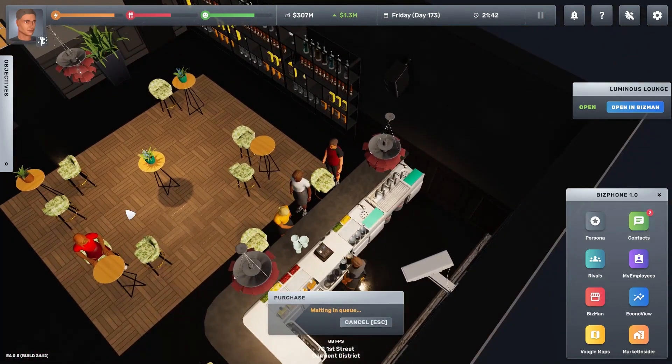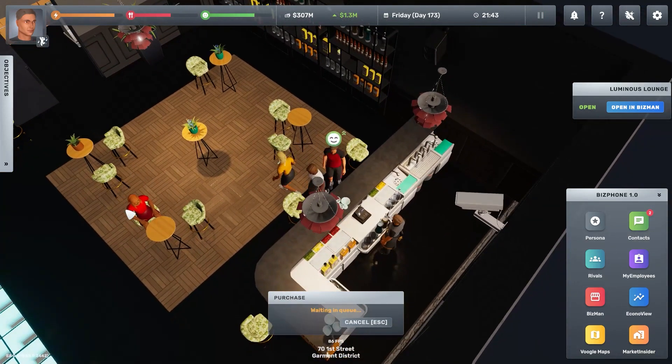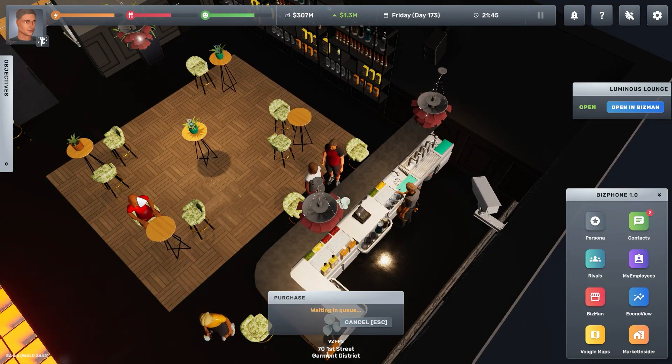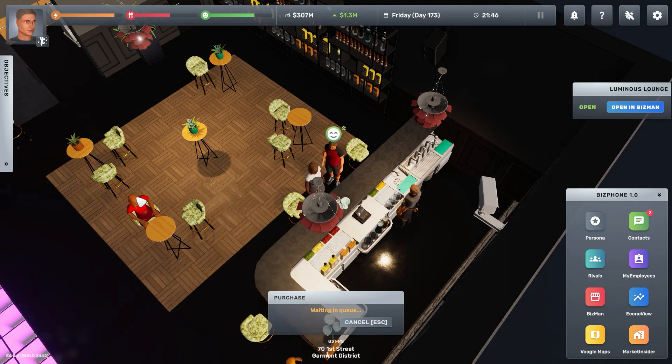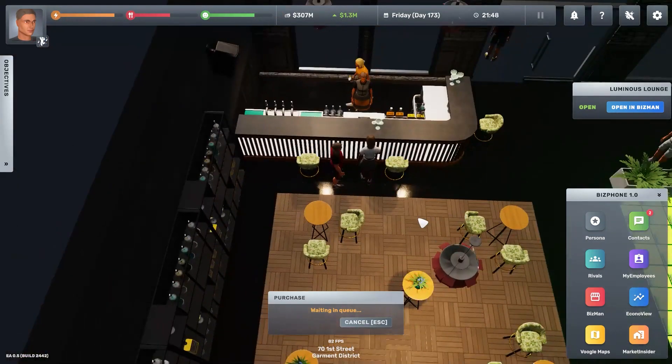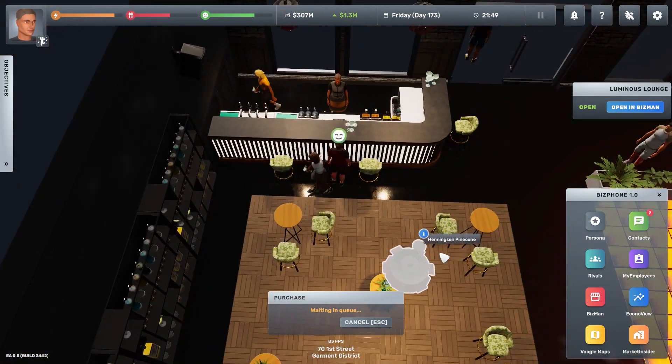With all these changes, plus the rivals impacting market prices, be sure to keep an eye on your customer feedback in your BizMan Insights page.